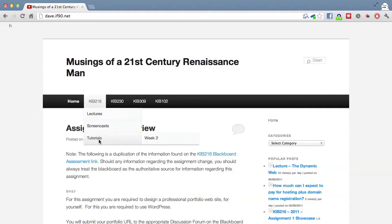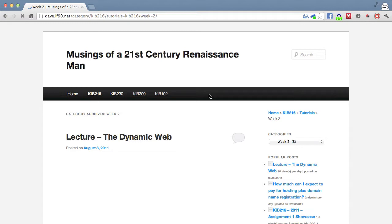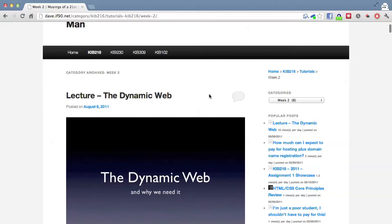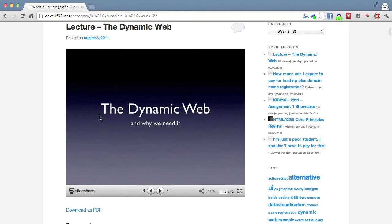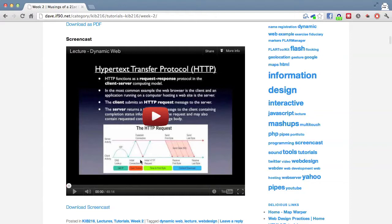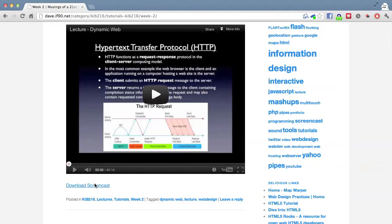There's a menu up here — KRB216 — and then a sub-menu, Tutorials, and if you click on Week 2, that's where you'll find today's materials. I've uploaded a SlideShare of the lecture I gave yesterday, so you can view that if you want to review the material. You can also download it as a PDF. I also screencasted the lecture, so that's up on YouTube, and there's a link to download that as well.